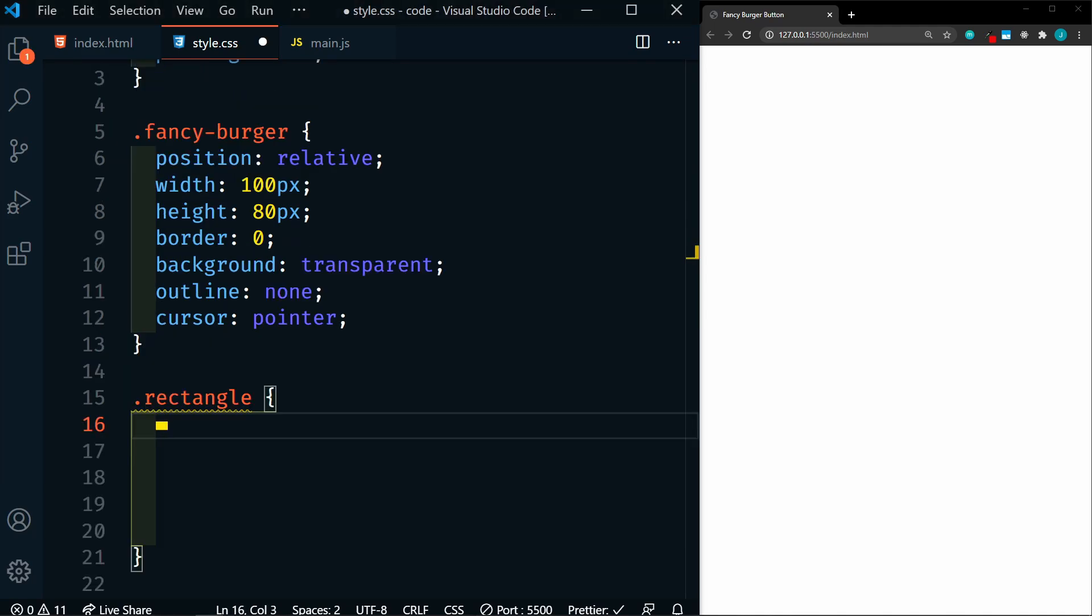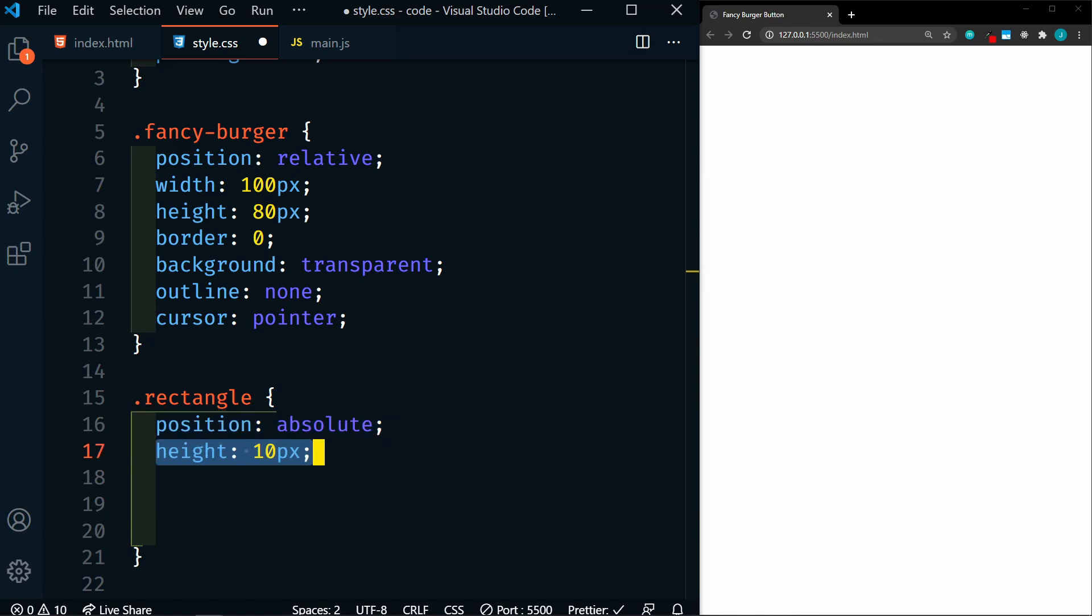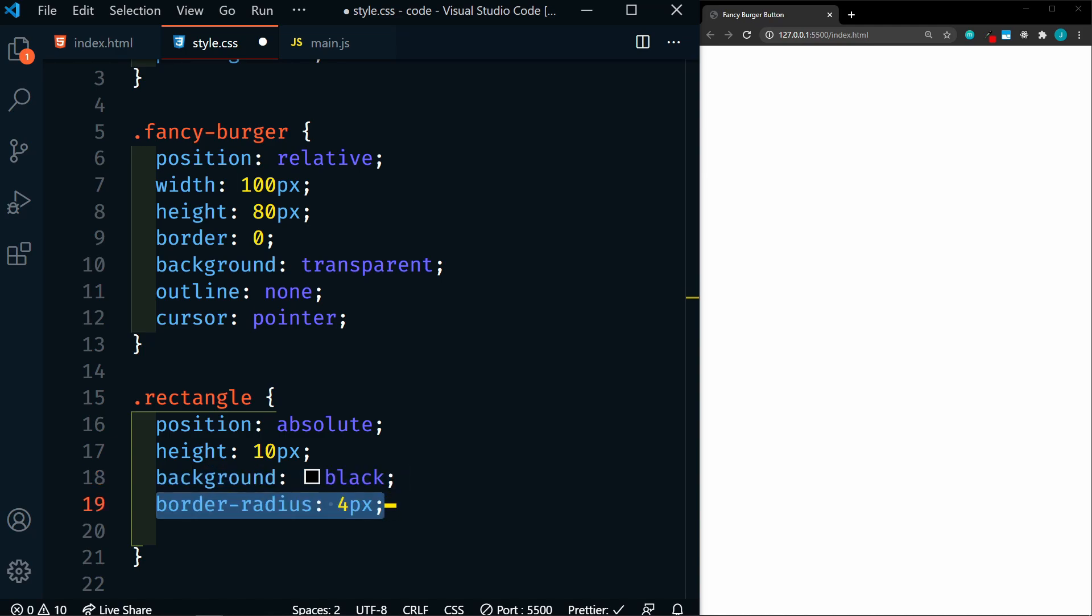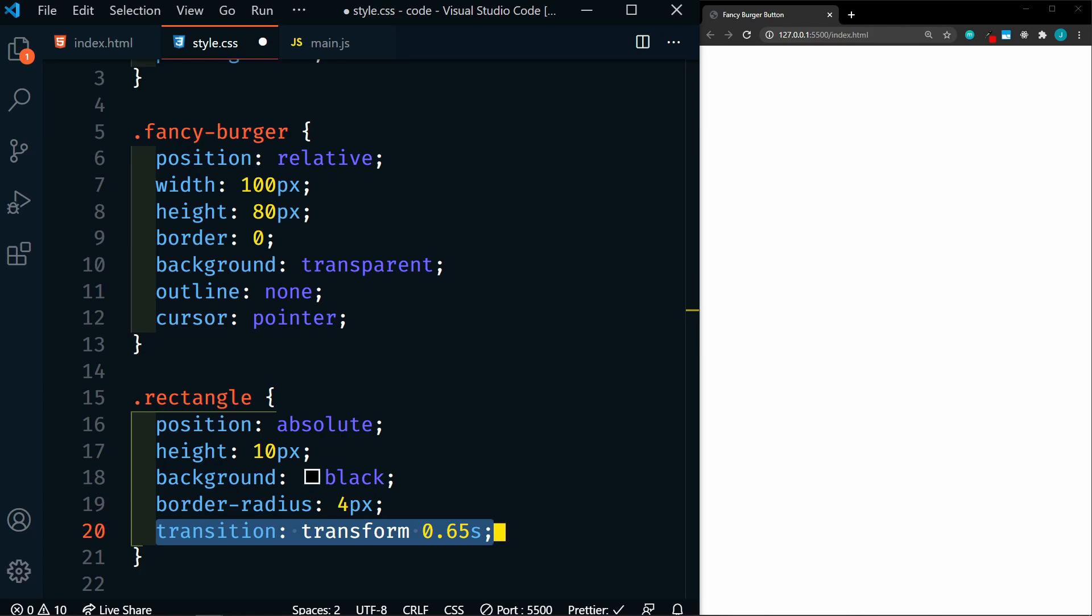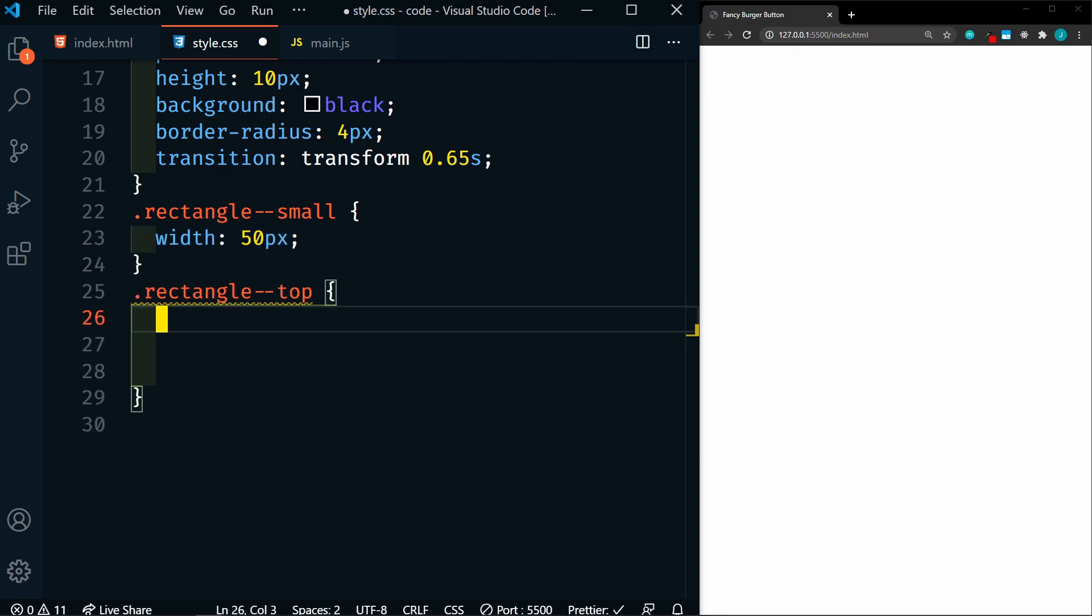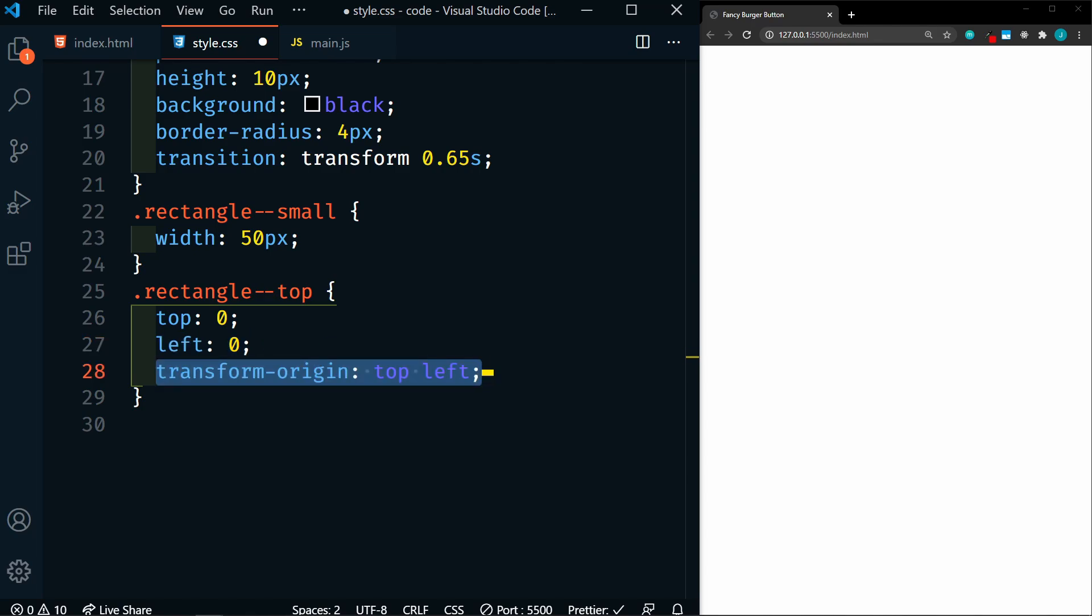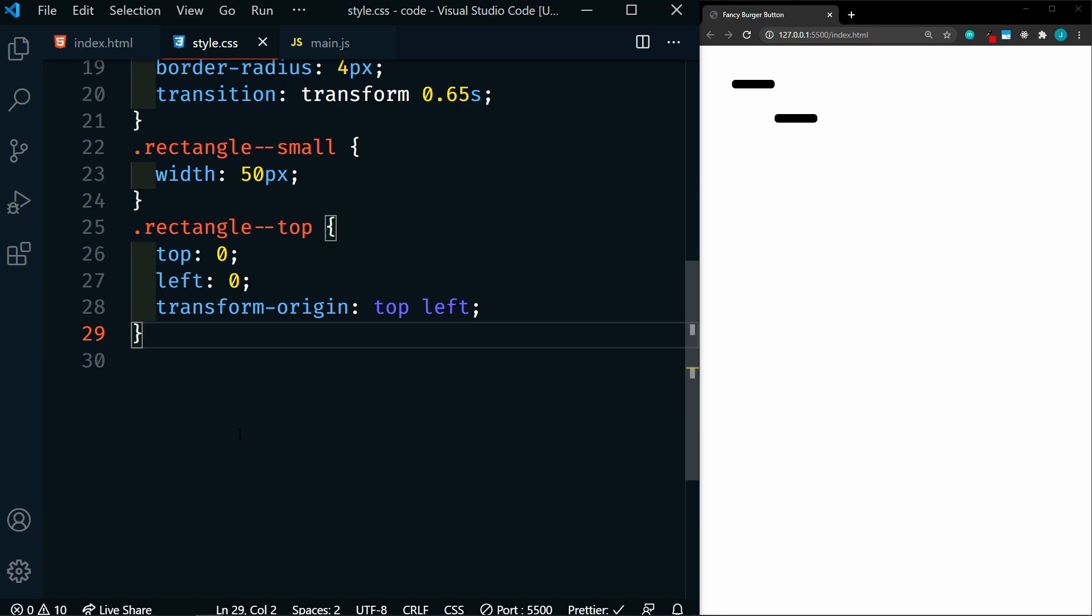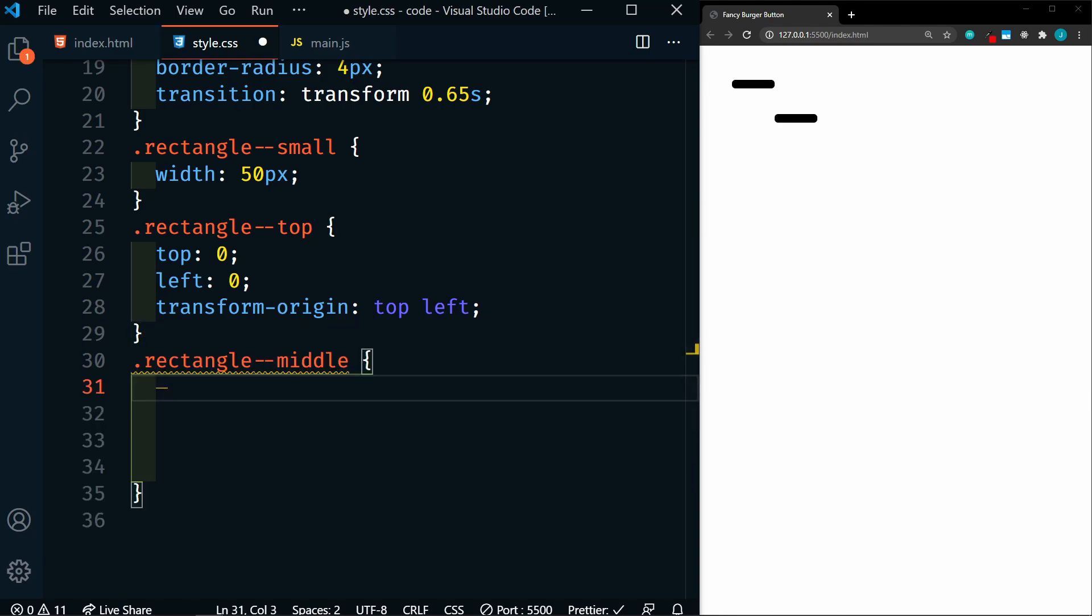So next we have our rectangle. We're going to position it absolutely, give it a height of 10 pixels, background of black, border radius of 4 pixels, and transition the transform at 0.65 seconds. So we have three total rectangles, and they all three share these common properties. We also need to target certain rectangles specifically. So next we'll target the rectangle small, and we're going to set the width on these to half, which is 50 pixels. And then we'll target the rectangle top, we'll set the top to 0, left to 0, and transform origin to top left. So we will be rotating these eventually, and we want the origin, or the pivot point, the anchor, to be on the top left.